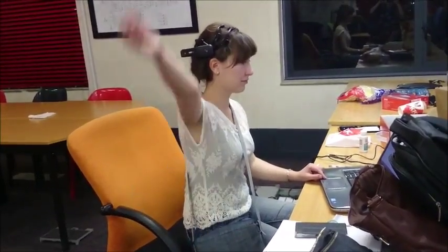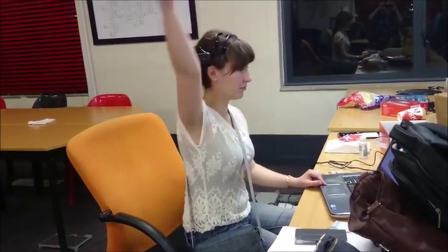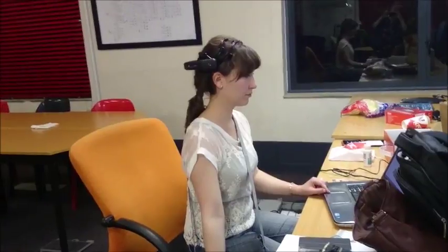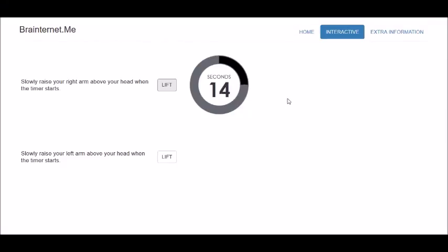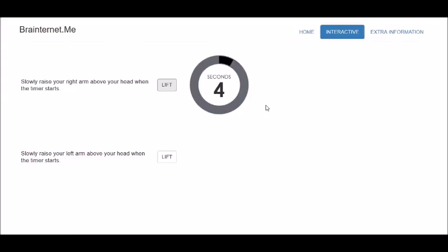Here is an example of an arm lift. Before classification, the EEG data undergoes signal processing. Four-second epochs of data are filtered to remove DC offset, windowed with a Hanning window, and FFT'd. Features are then extracted for classification.